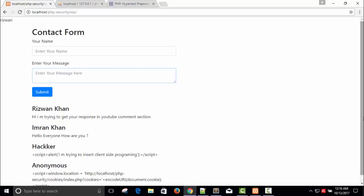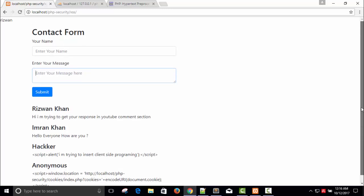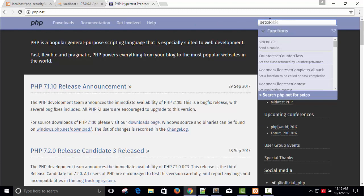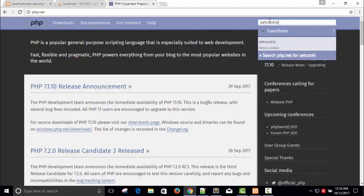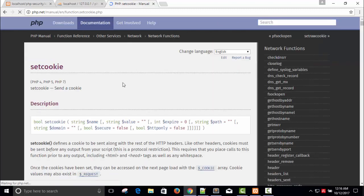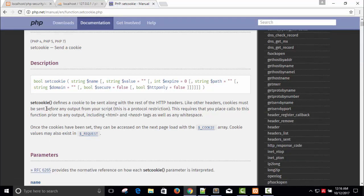So here the cookie is accessible via client-side programming. You can see here this is the setcookie function. This function will make our cookies and store the value of the cookie.